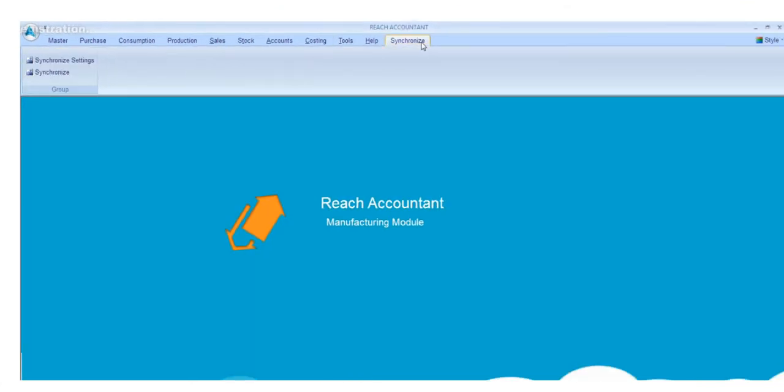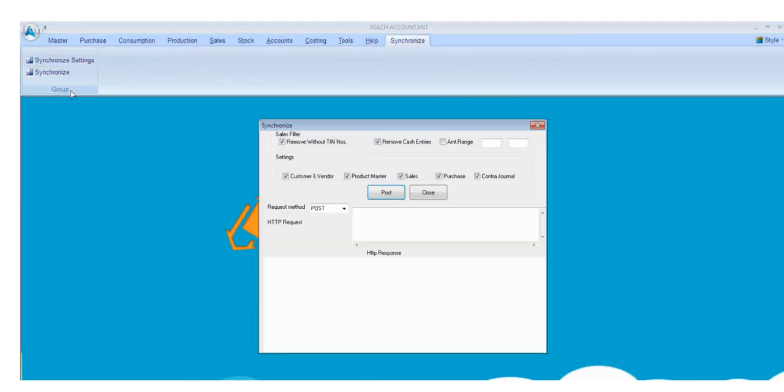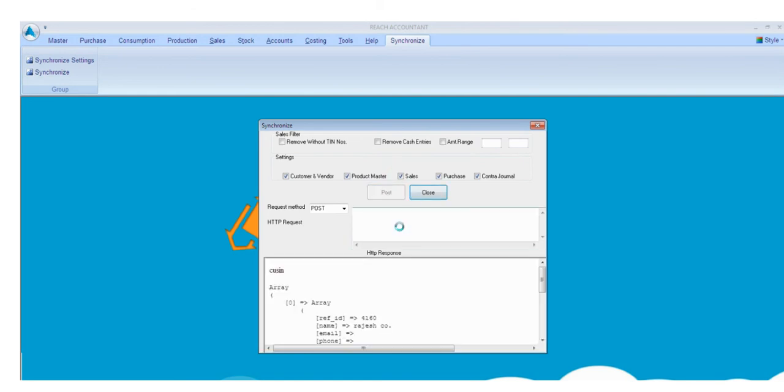Now go to the synchronize. And click synchronize button. Select required field and click post. And now the process starts. After successful completion close the option.